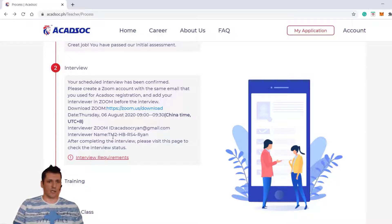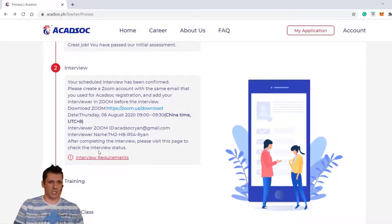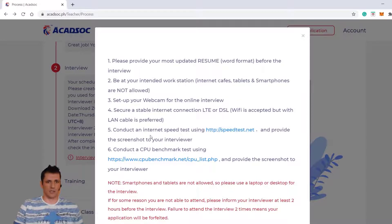The interviewer name is TM manager. HBR is for Ryan. After completing the interview, please visit the page to click the interview status.